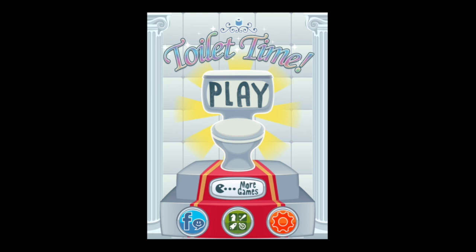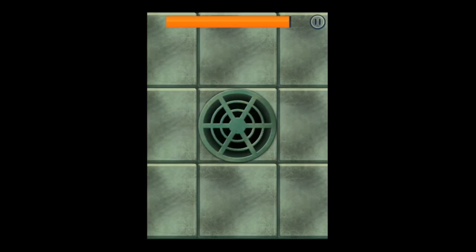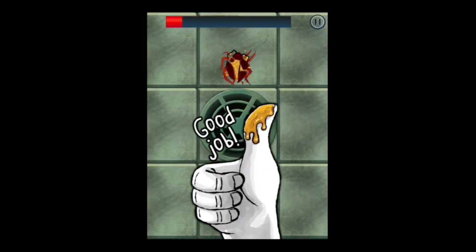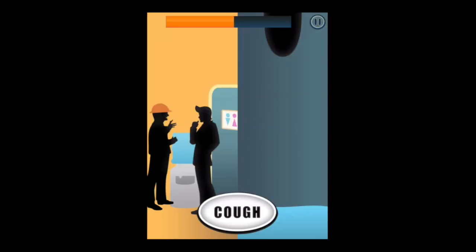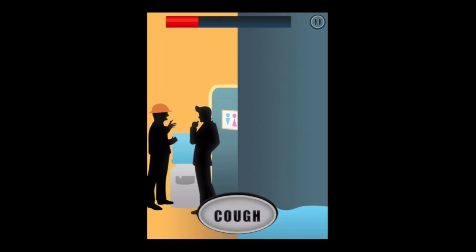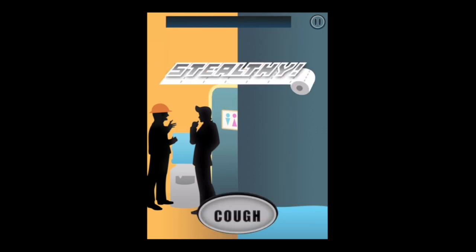CrazyMikesApps.com with an iPad app review for Toilet Time — mini games to play in the bathroom. Do you take your iPad or iPhone into the bathroom? Yeah, well we all do.